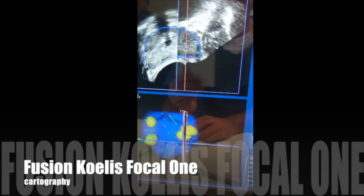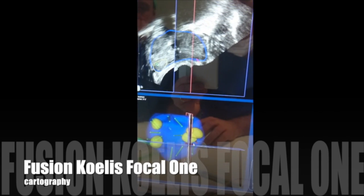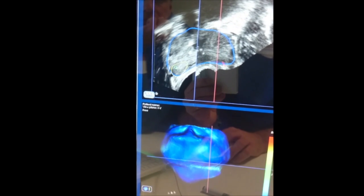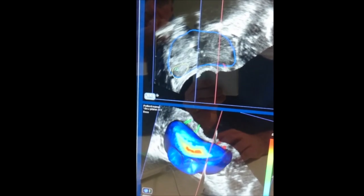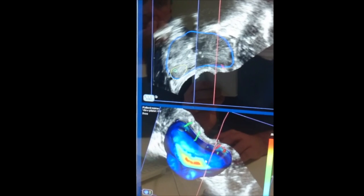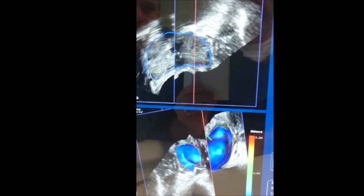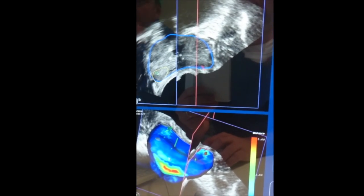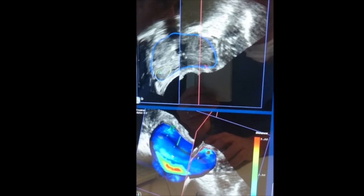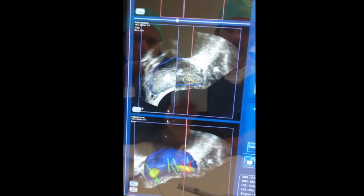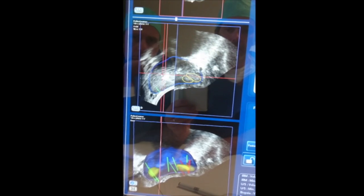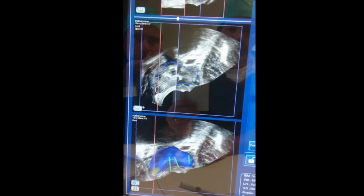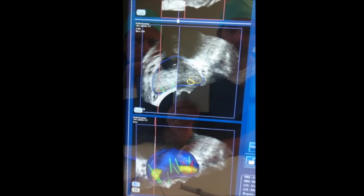You can realize the fusion with the Focal One 3D echographic mapping, the 3D MRI mapping, or the 3D Koelis mapping. The color of the prostate reflects the importance of the distortion during the fusion: in blue when there is a good match, or in yellow if there is an important distortion.